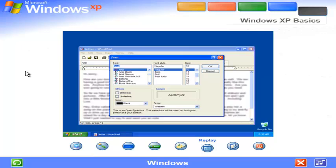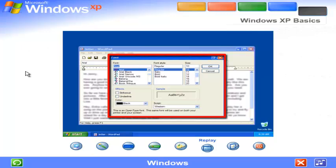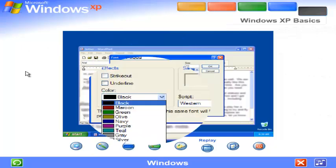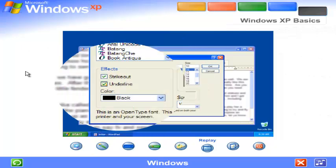If a program needs some information from you before it can complete a command, a dialog box appears. To enter information, you might click and type, select a choice in a list, choose just one option, or check off one or more options that you want.